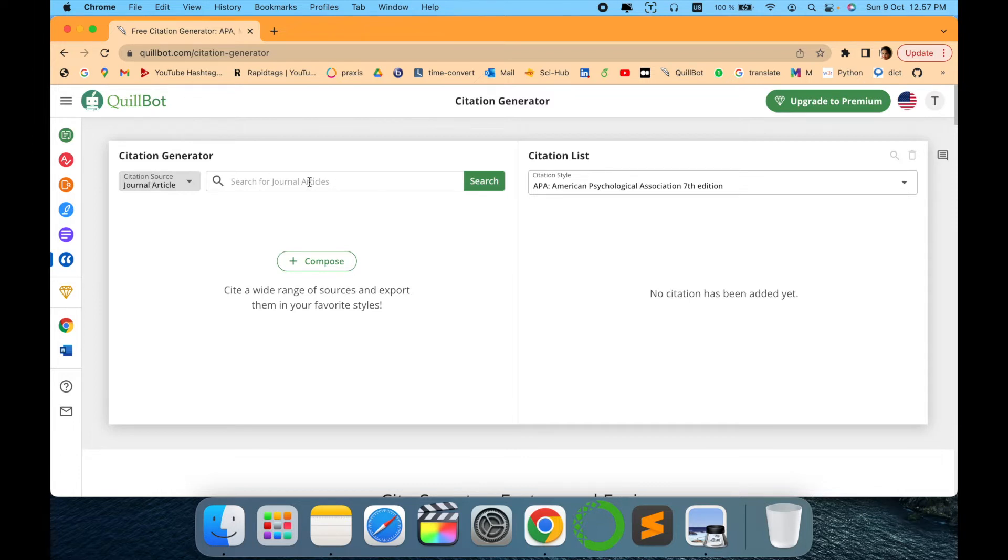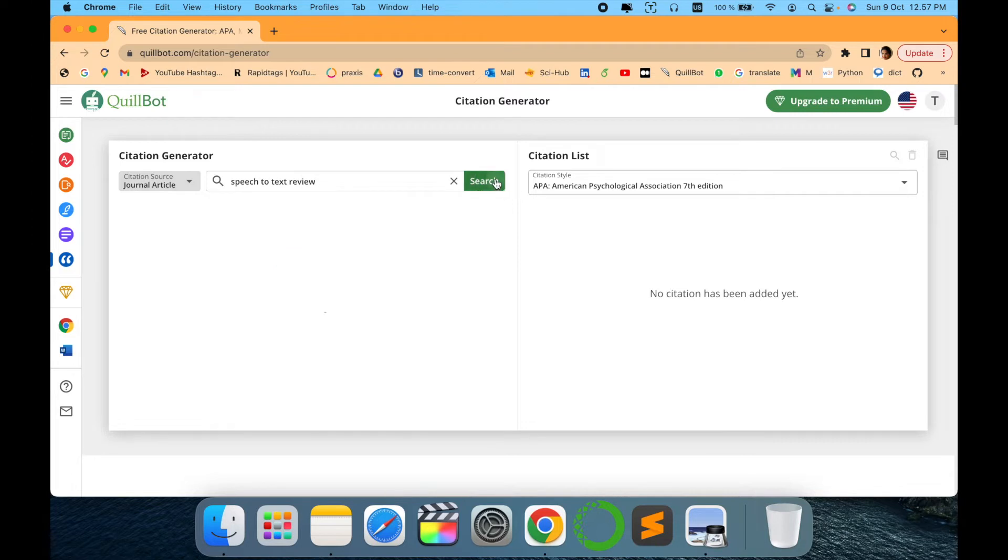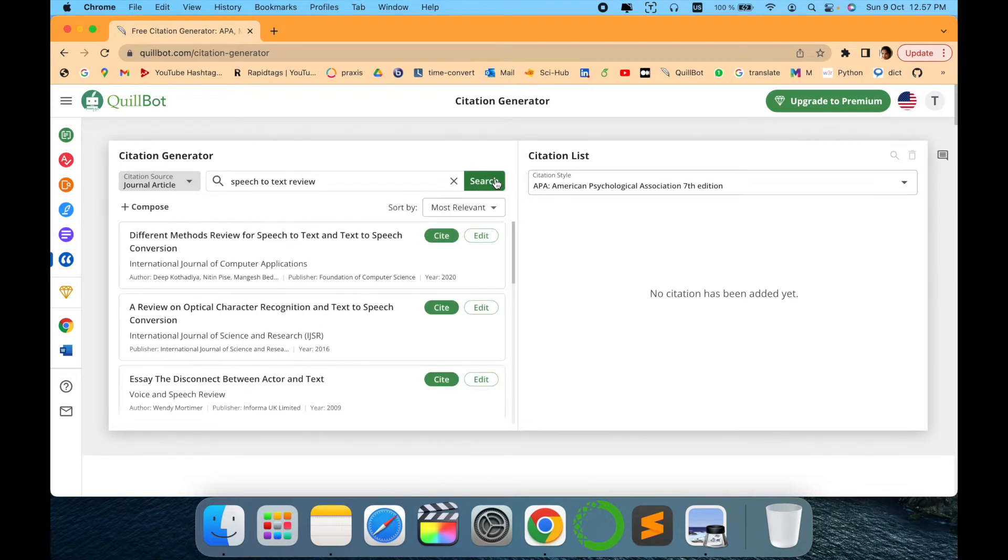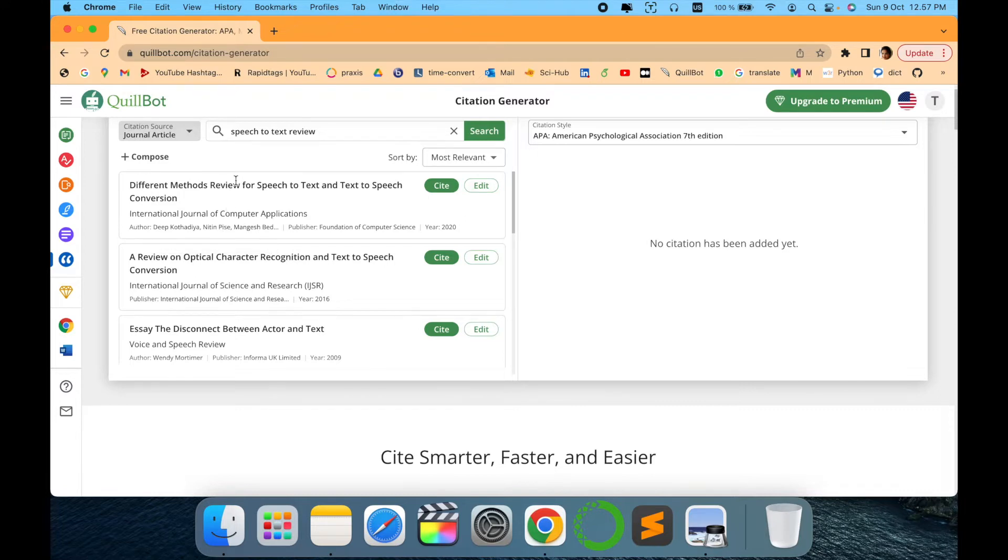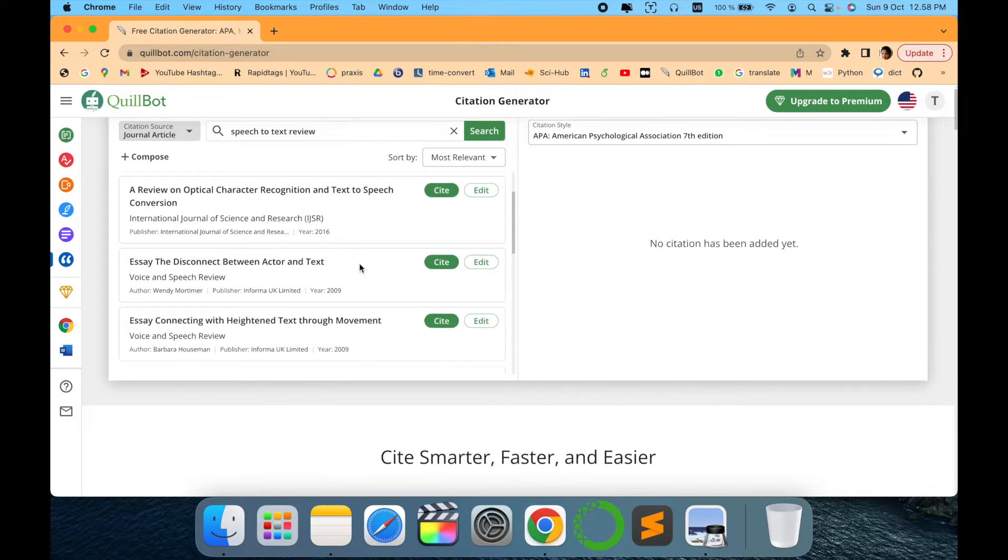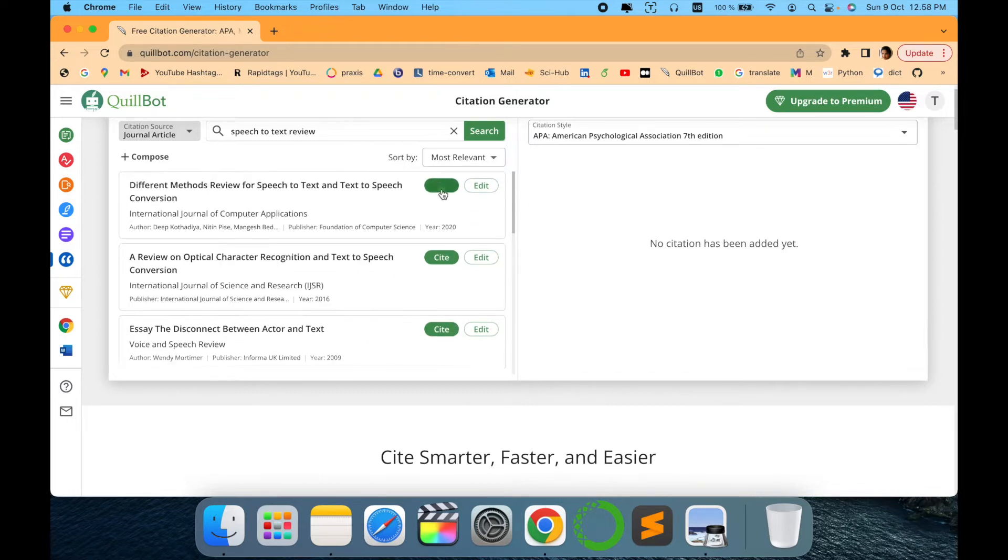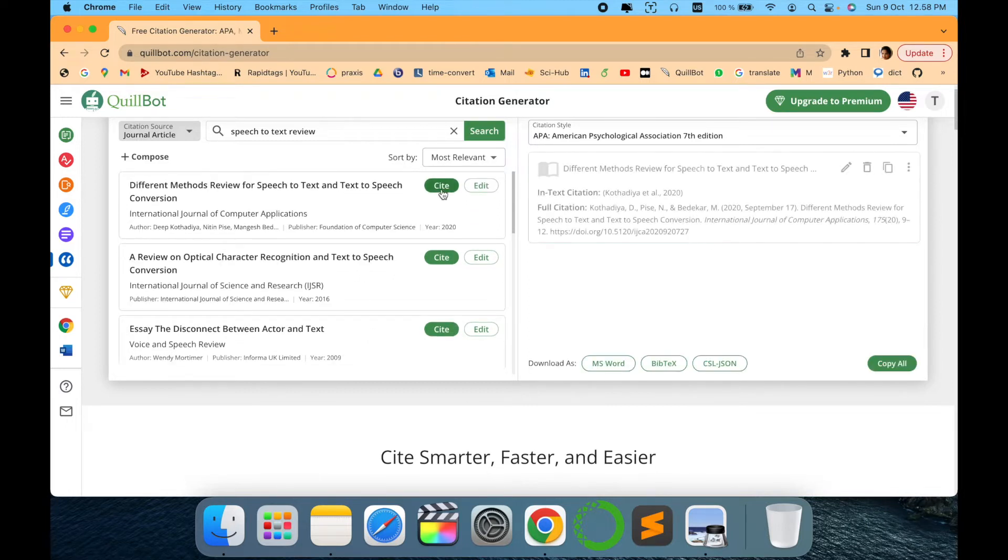Let's assume you are aiming to write a speech-to-text review paper. There will be different review papers you have to read. Let's assume you have read this paper and now you want to cite it. Just simply click and say cite. It will automatically collect the title, the citation, the full citation - everything it will cover.